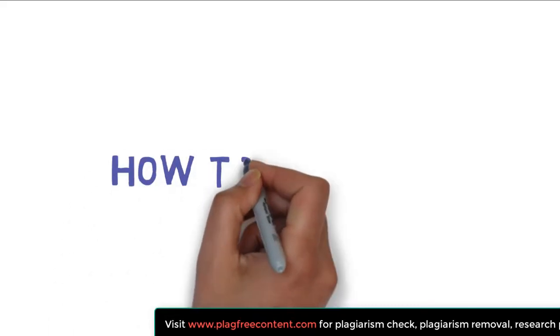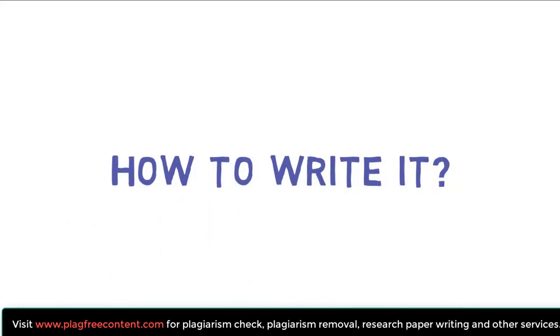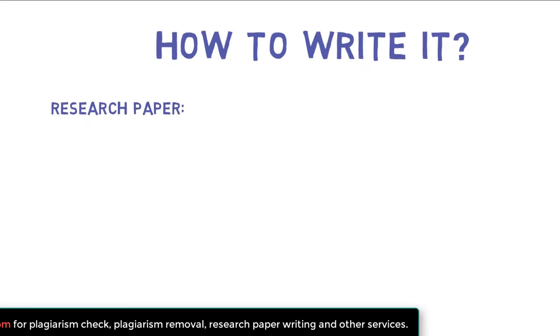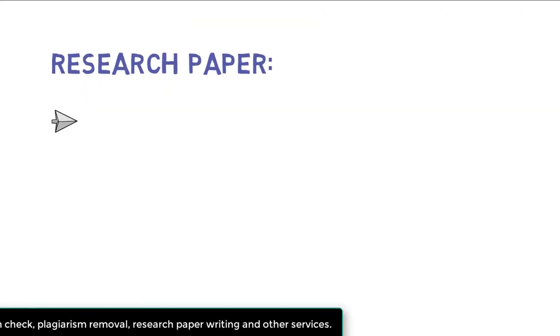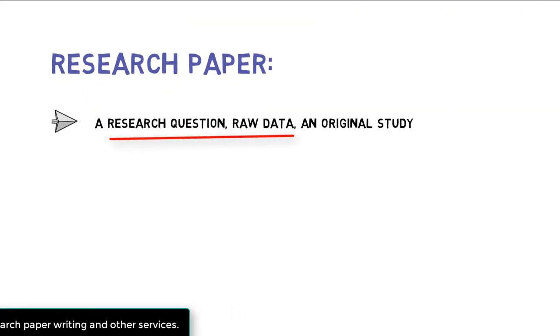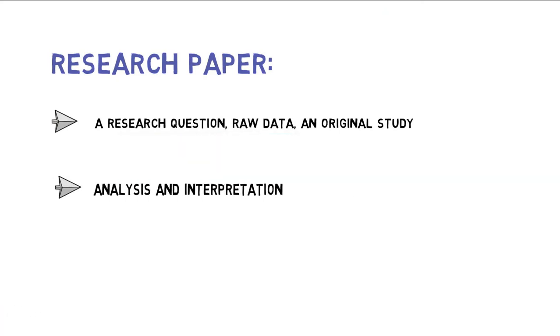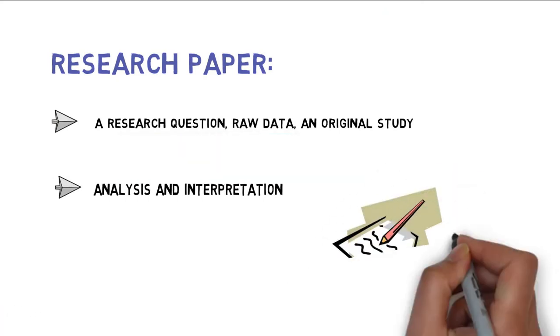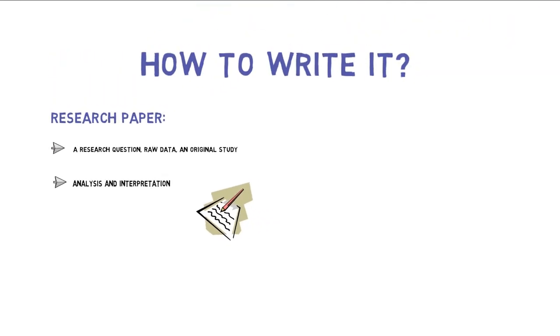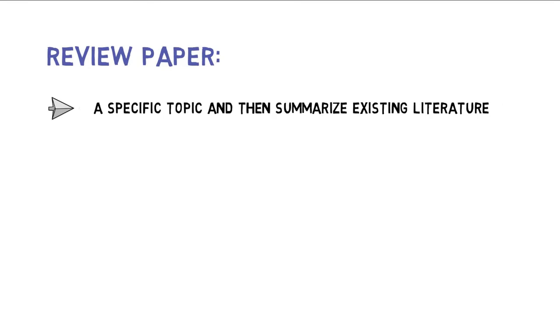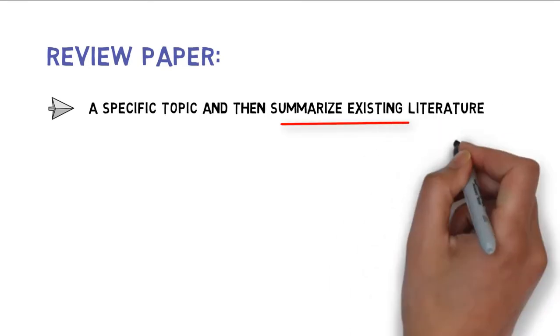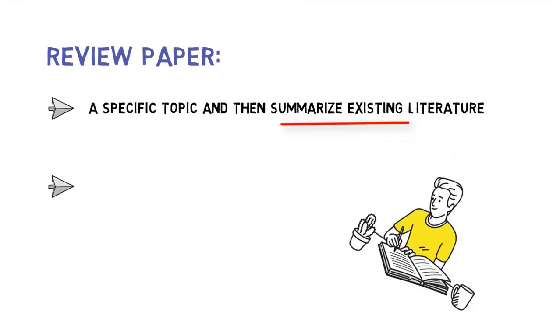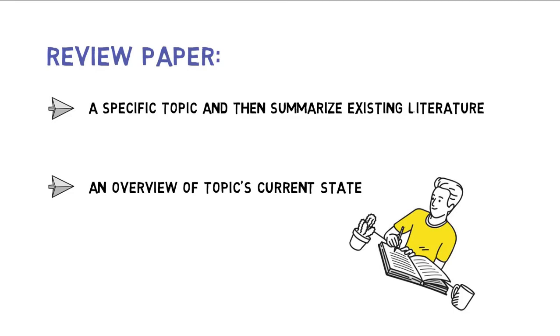Let's talk about how to write both these papers. In the research paper, the researchers first formulate a research question, gather the data based on it and analyze it. Then based on the analysis and interpretation, the author starts writing their research paper. While in a review paper, the author simply selects a topic and will summarize the existing studies on that topic. Basically, the idea of the review paper is to give the current understanding of a topic.